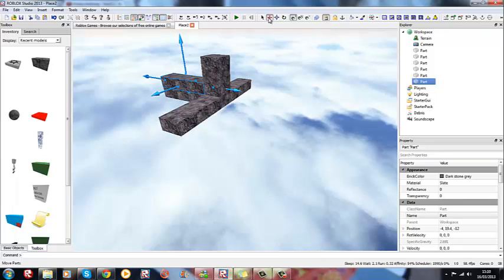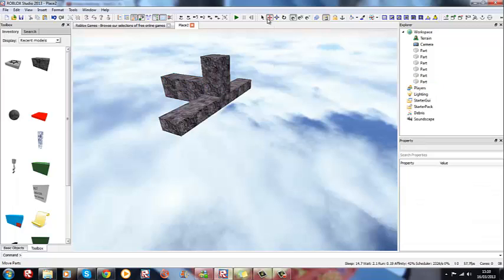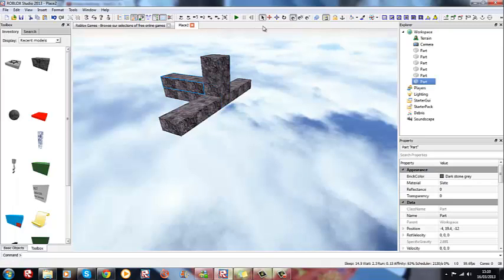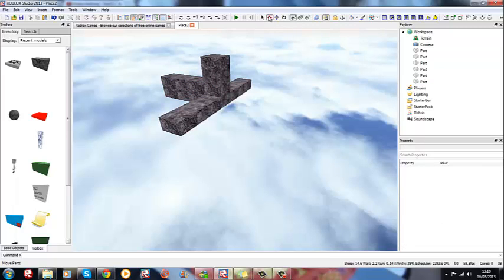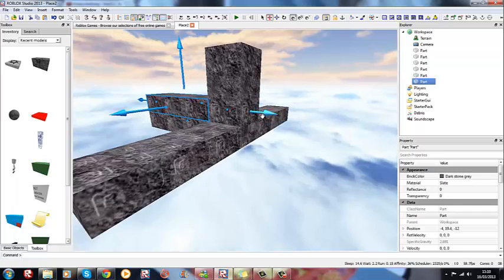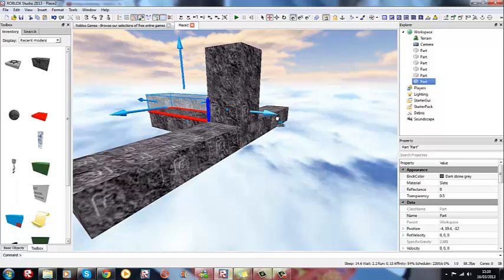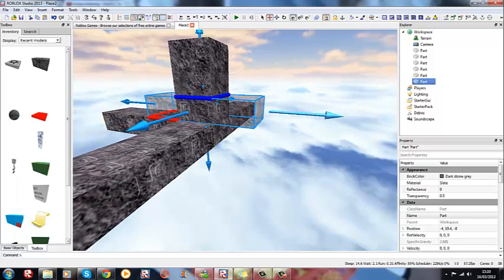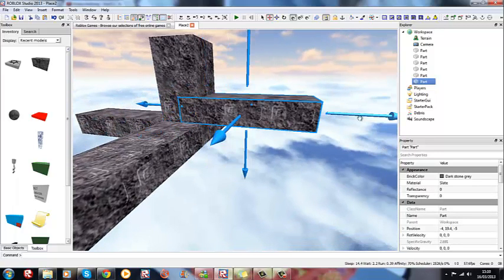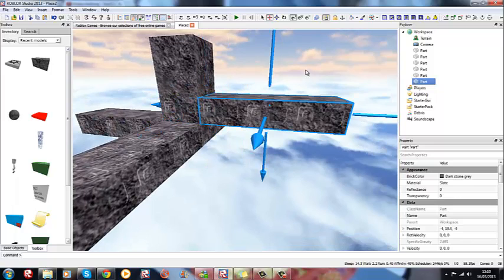And then press this one with the red arrows - it's called move parts. Wait, is it this one? Yeah, move. So press that and click on these blue arrows and drag your mouse. Drag it down a little bit.